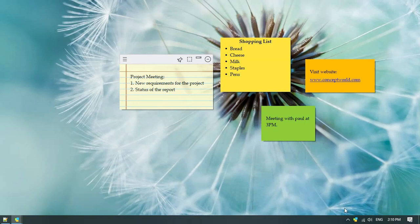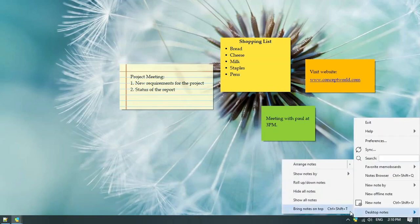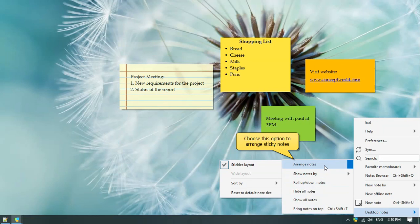Right click on the Notezilla icon and choose the option desktop notes, and arrange the notes on your desktop.